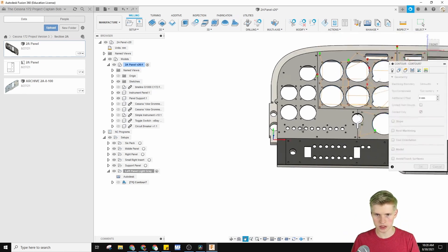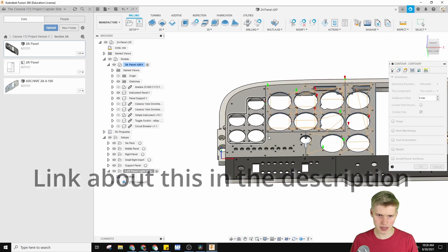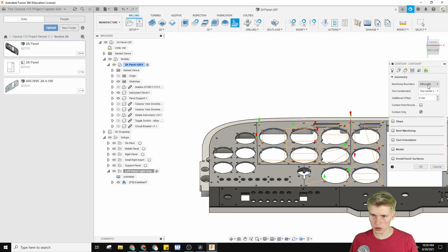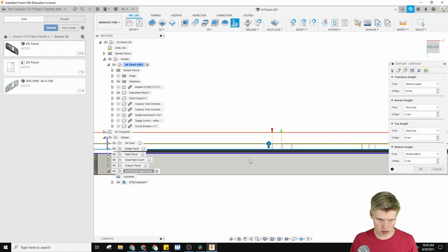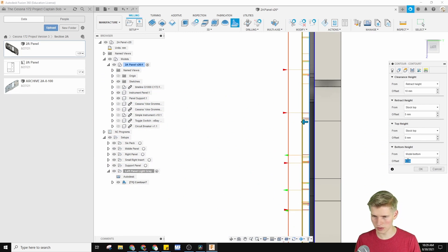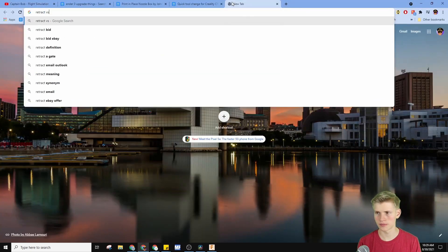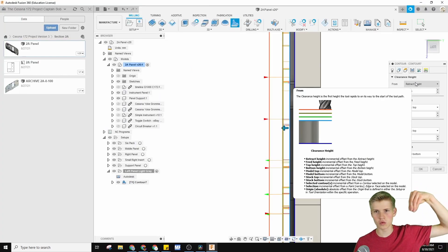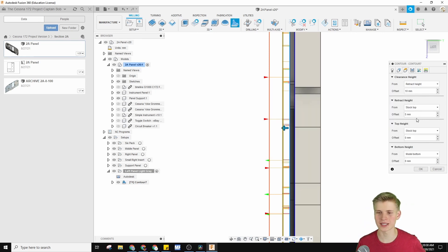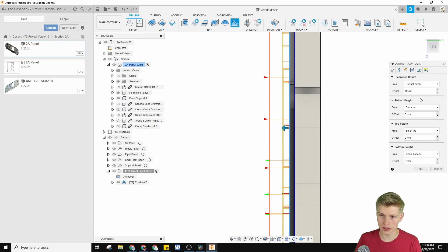Under machining boundary: silhouette. I'm not sure what that means. For geometry, if we click visible, we can see what we're doing better. We can go over to Height and double-check our heights. Our bottom height is from the model bottom at zero — basically touching the model bottom. The top height is from the stock top with an offset of zero millimeters. The clearance height is the first height the tool rapids over to when it starts, and the retract height is how much it comes out of a hole before going to the next hole.